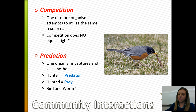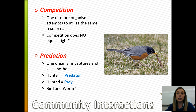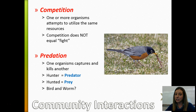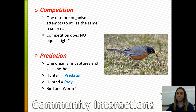Continuing with interactions within a community: competition is when one or more organisms try to utilize the same resources — this does not mean fighting. Trees compete for sunlight but they're not punching each other; competition just means organisms trying to use the same resources. Predation is when one organism hunts and kills another. The organism doing the hunting is the predator; the organism being hunted is the prey. In the case of a bird and worm interaction, the bird is the predator and the worm is the prey.